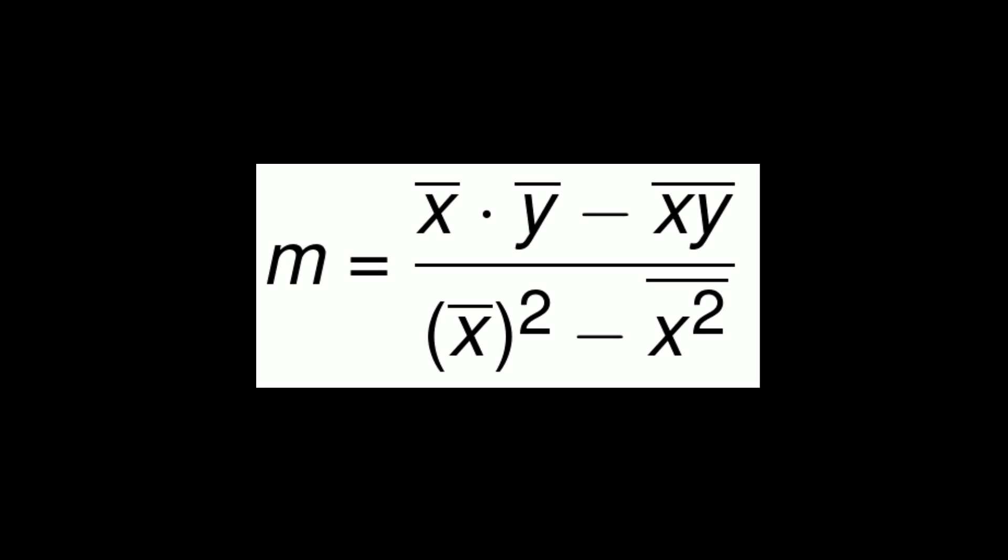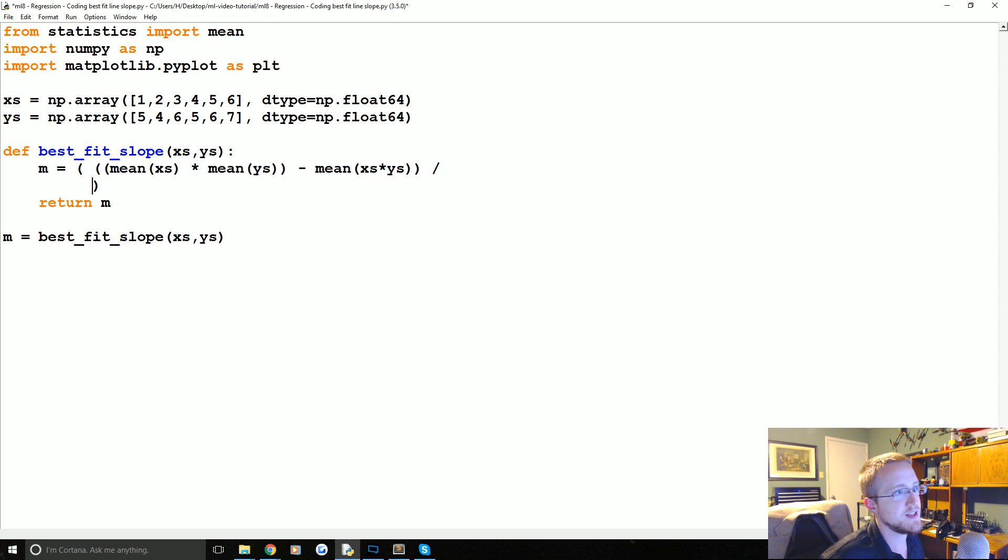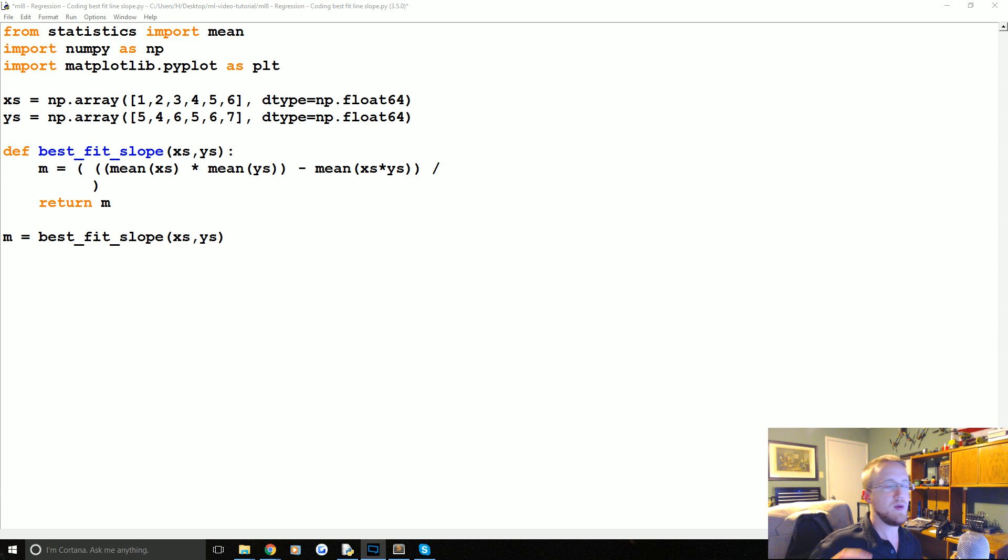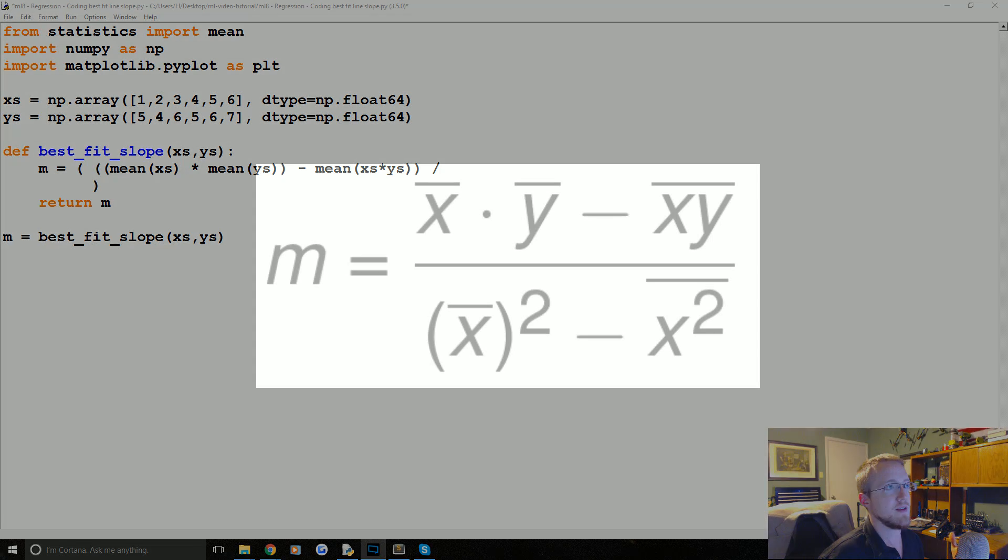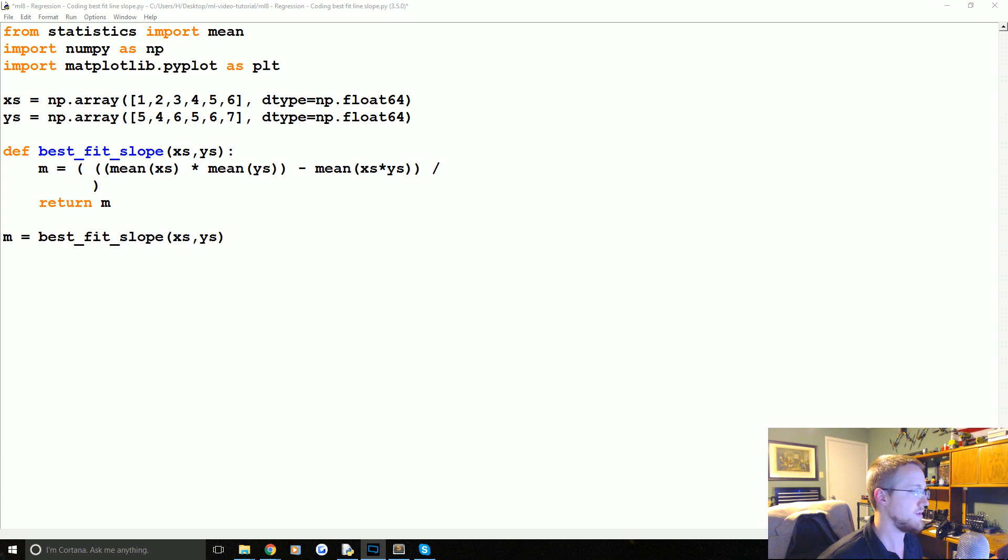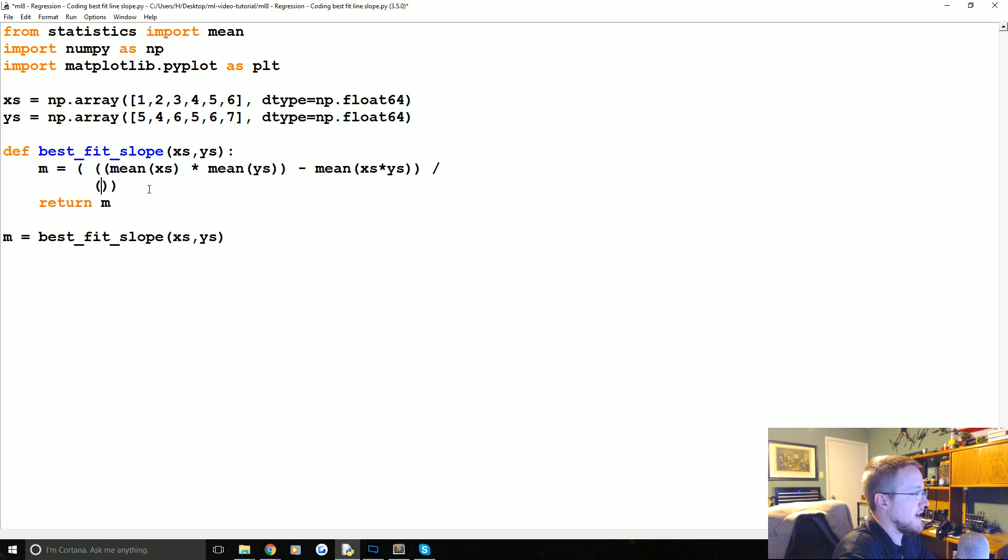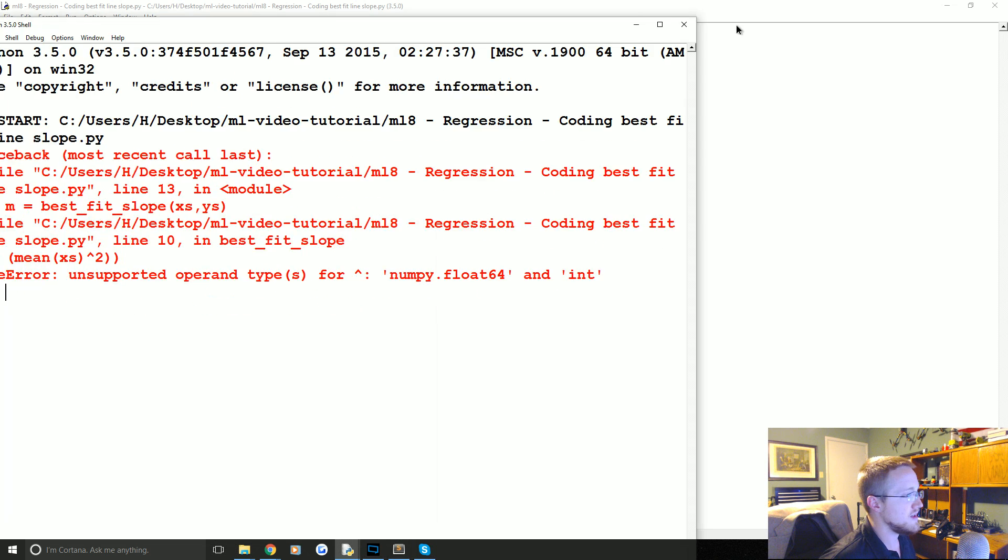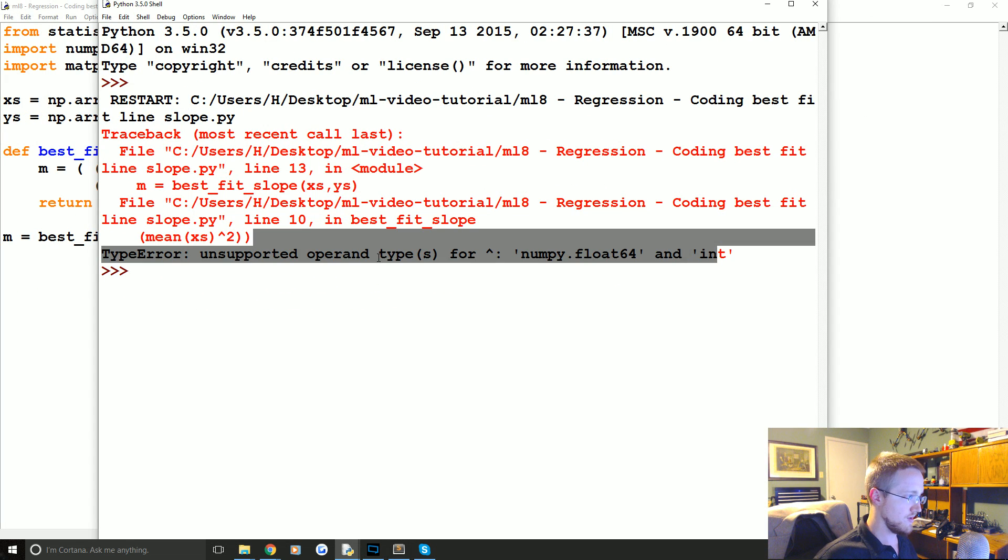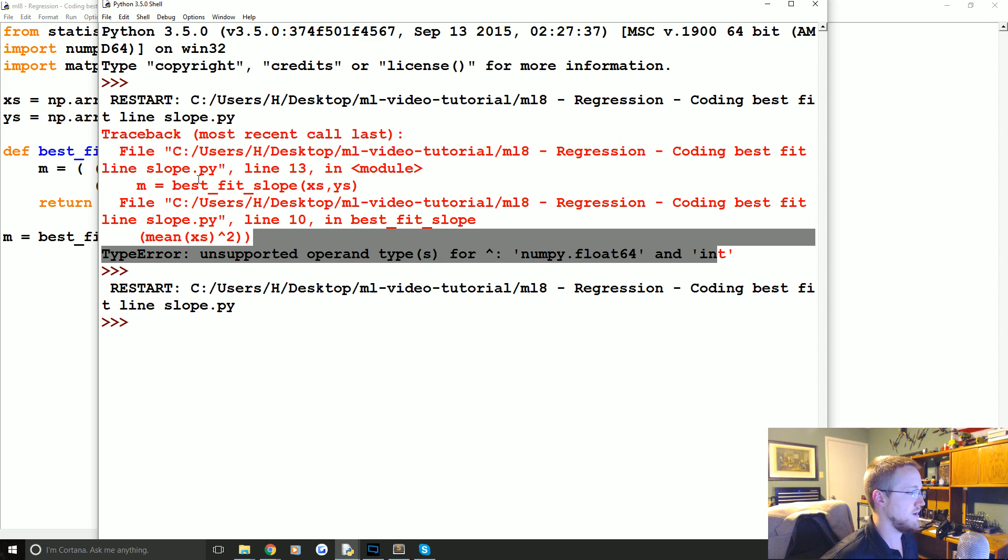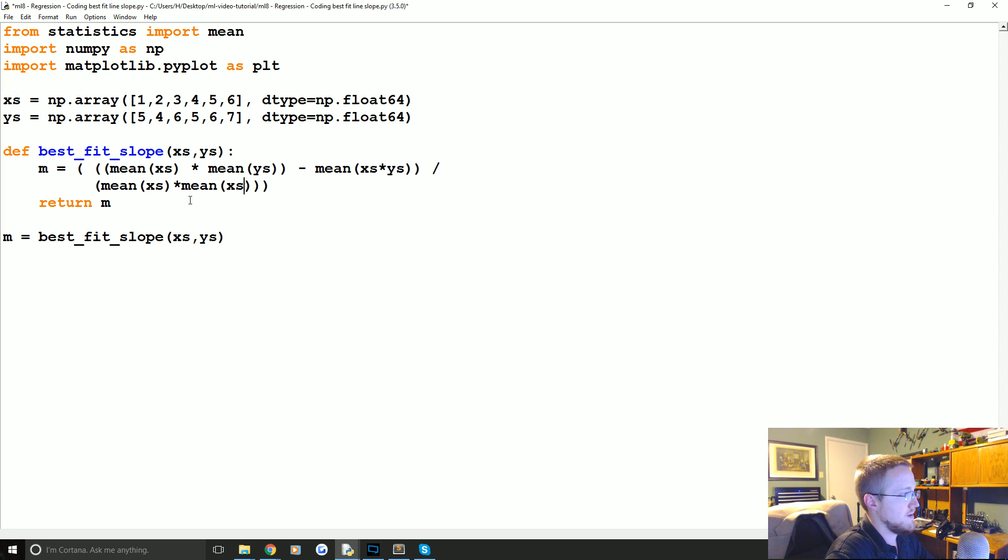So now going back to the bottom. We need to do the mean of the x's to the power of 2. So how might we do that? Well, first of all, let's consider what the power of 2 actually is. The power of 2 is basically the mean of the x's to the power of 2. That's the mean of the x's times the mean of the x's. So in Python, there's a few different things that we can do.